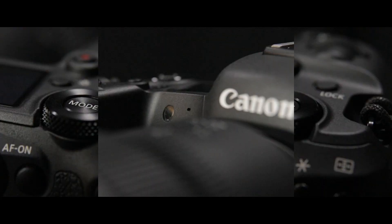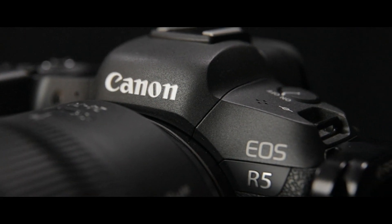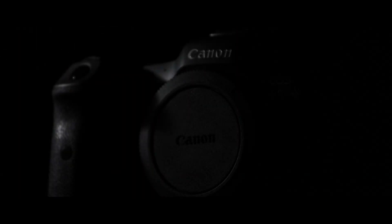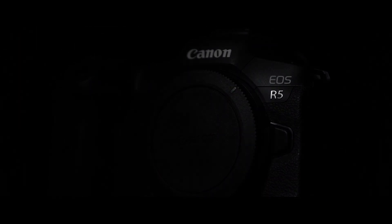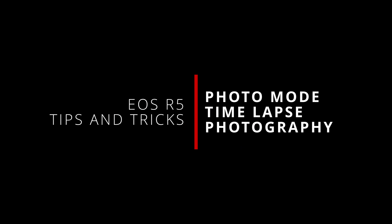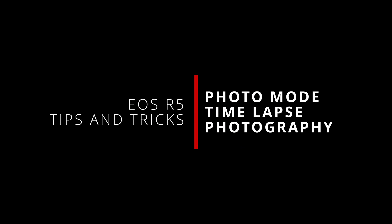What's up everybody, I'm Jason and welcome back to some more tips and tricks for the Canon EOS R5. In this video, we are going to continue our dive into looking at time-lapse photography.